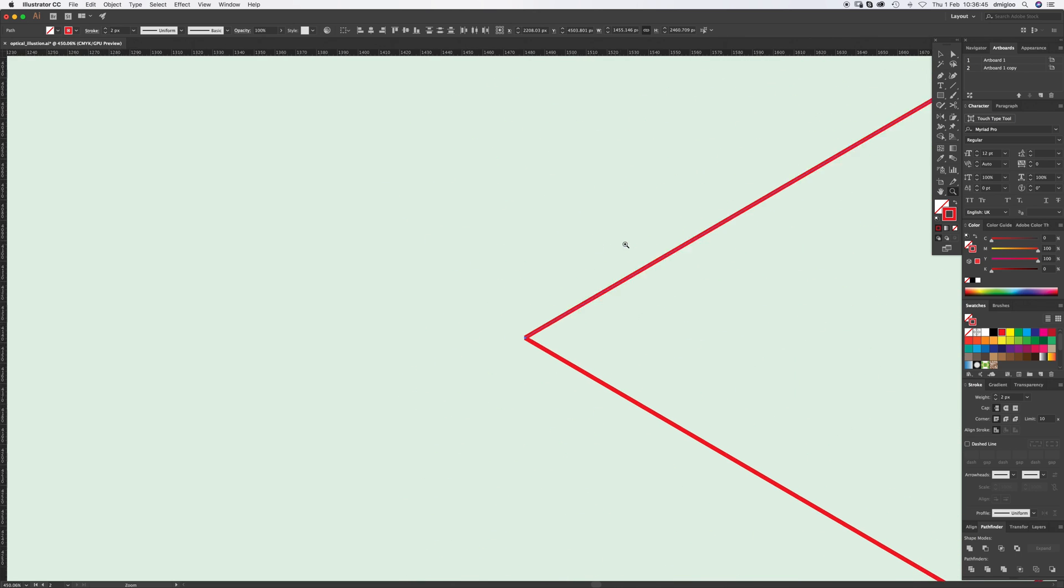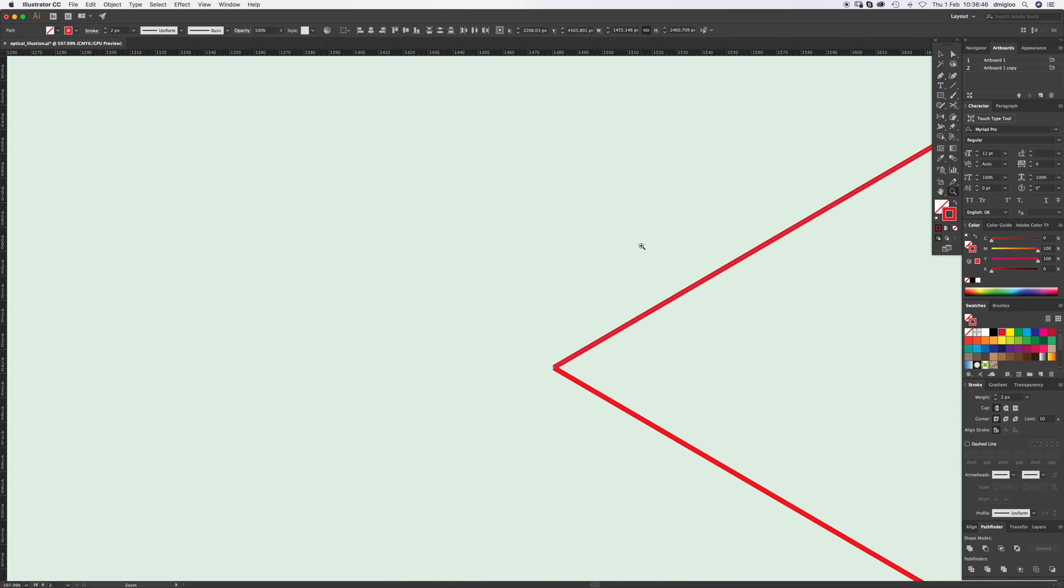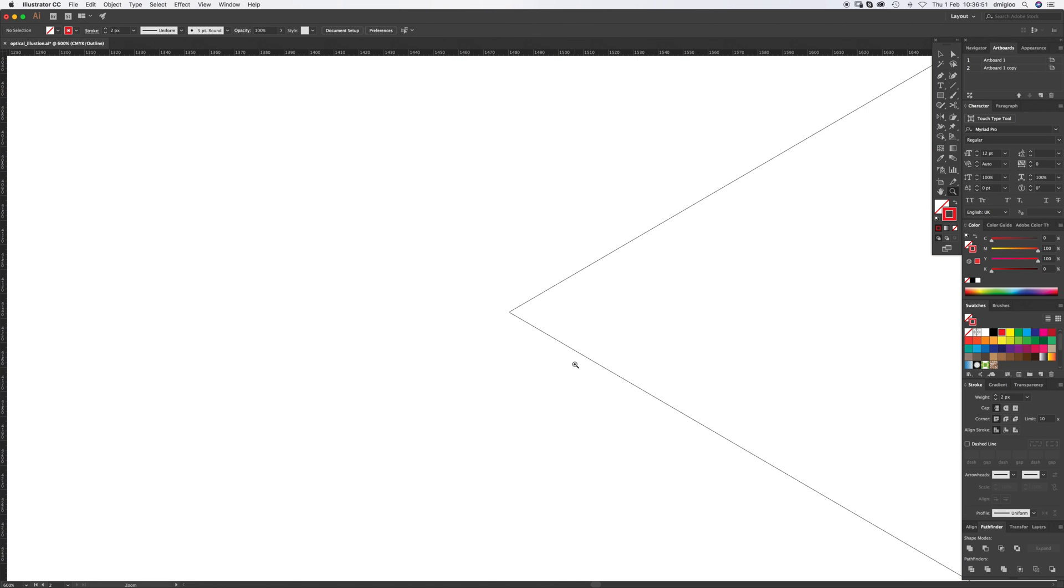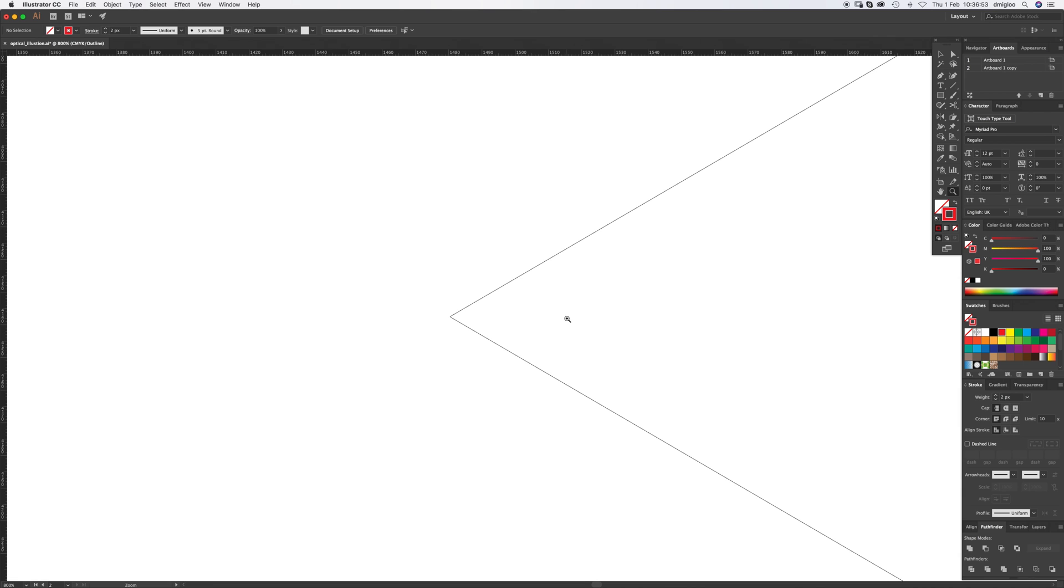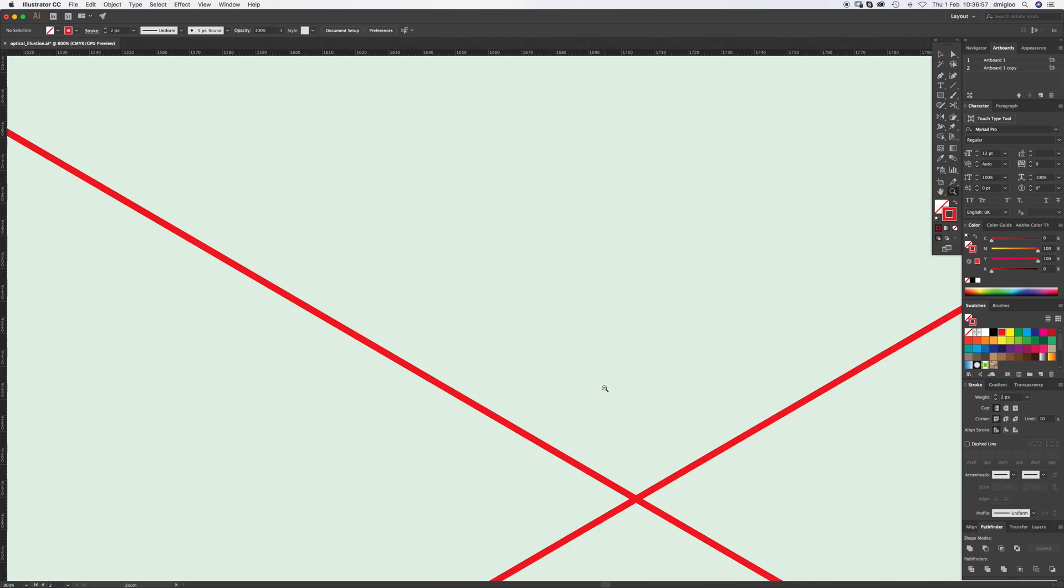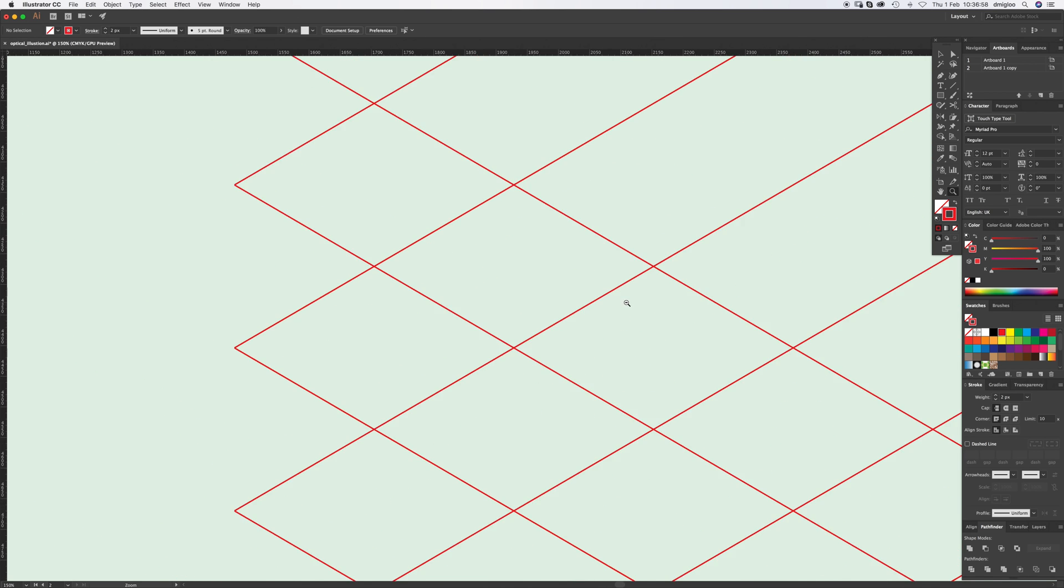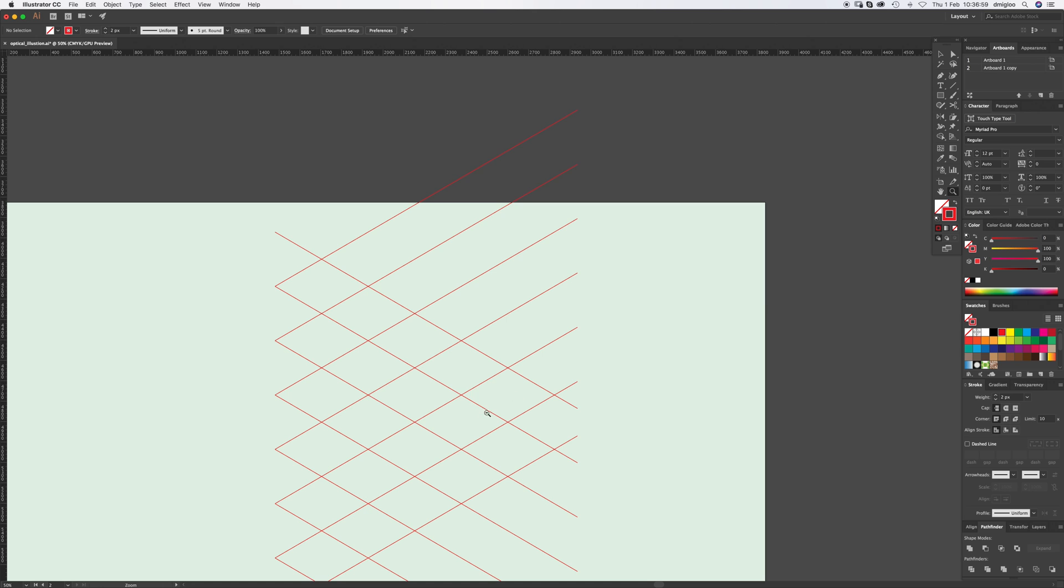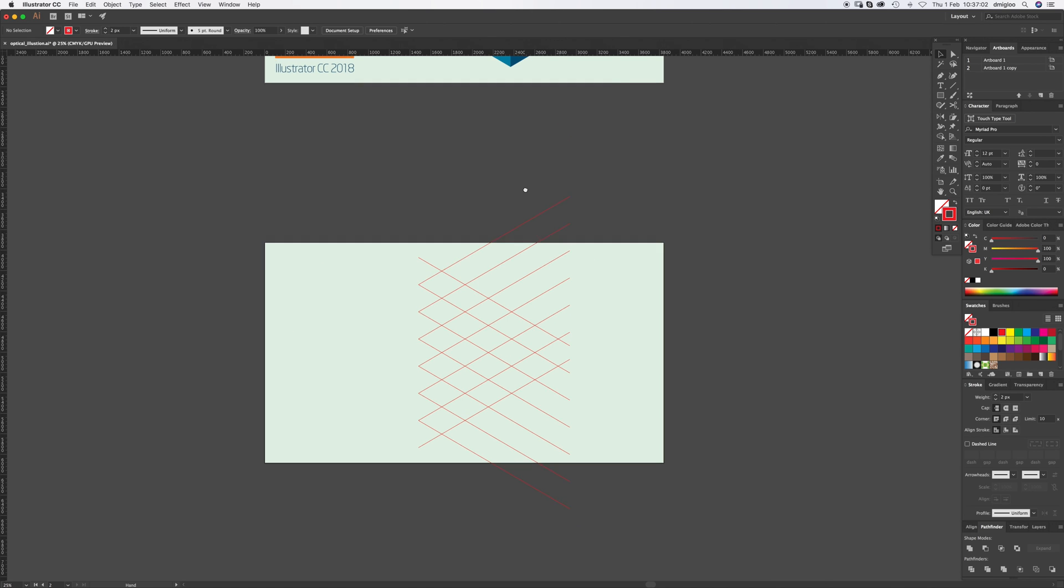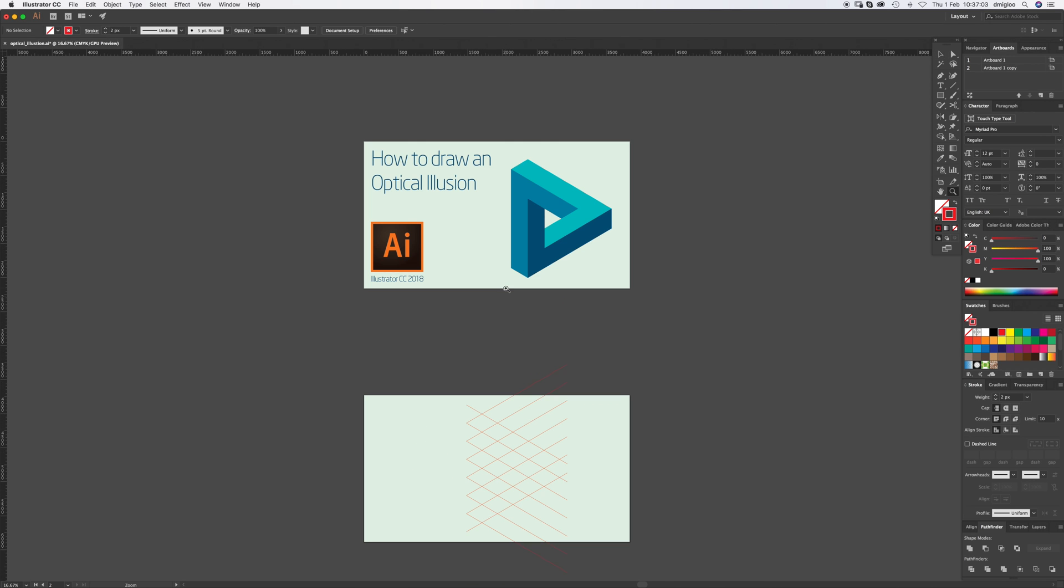If you zoom right in and press Command Y, I think I've pretty much got that on the nose. Command Y to go back to your other view. And this is your guide. This is how you're going to draw this shape.